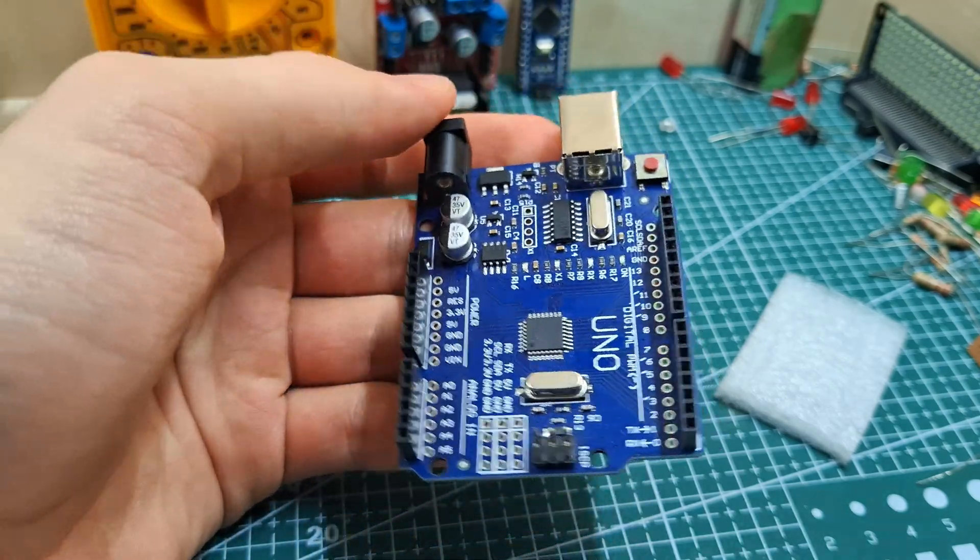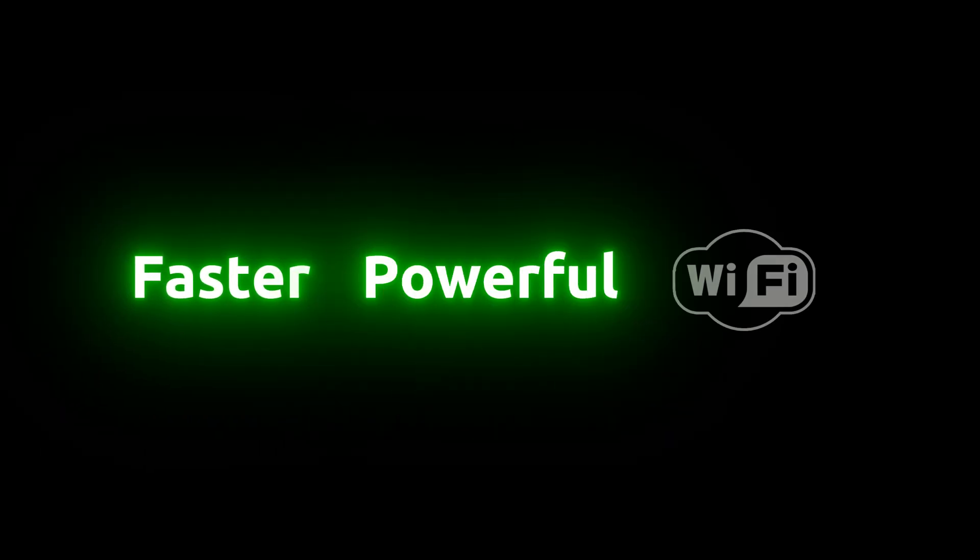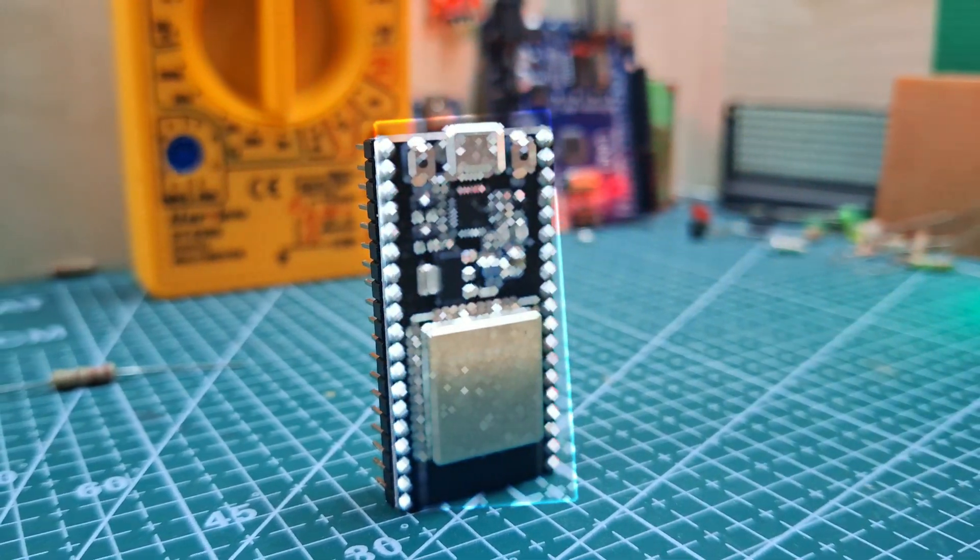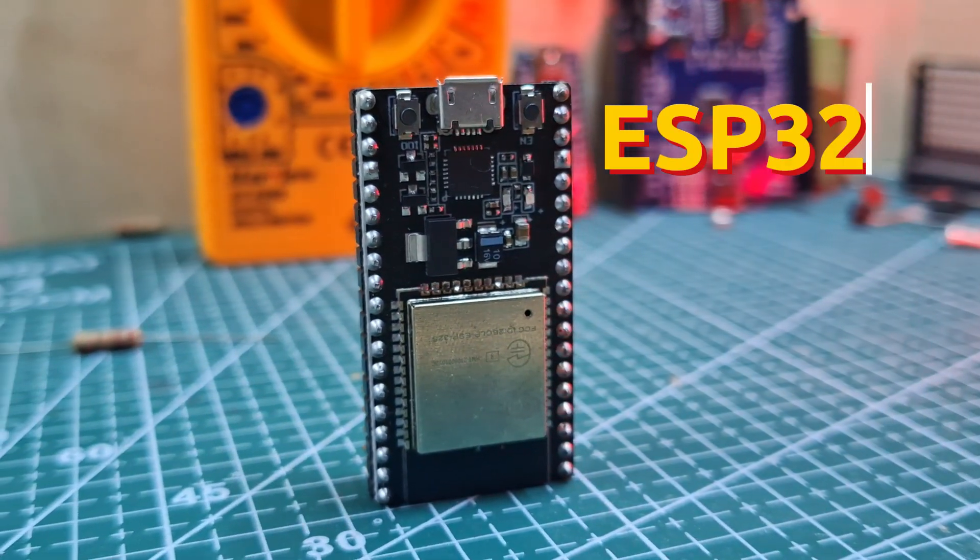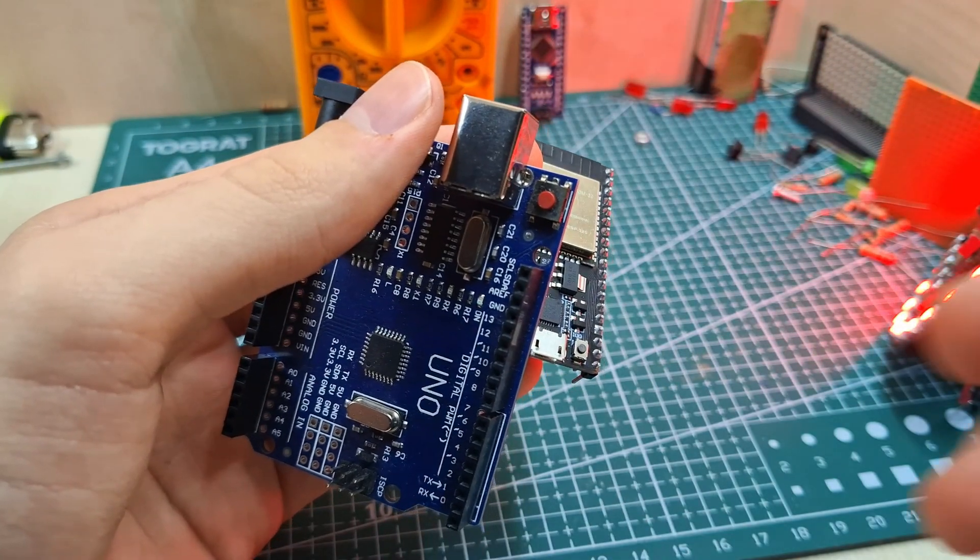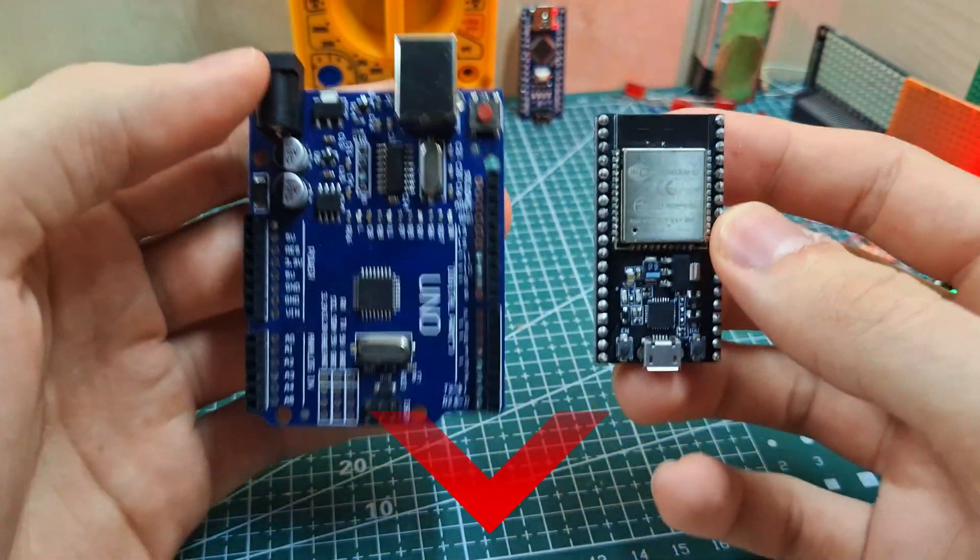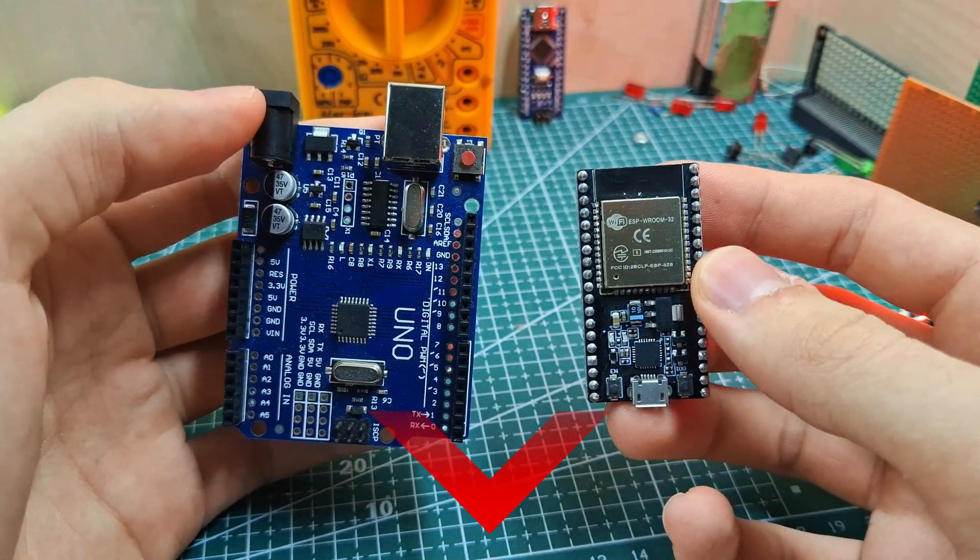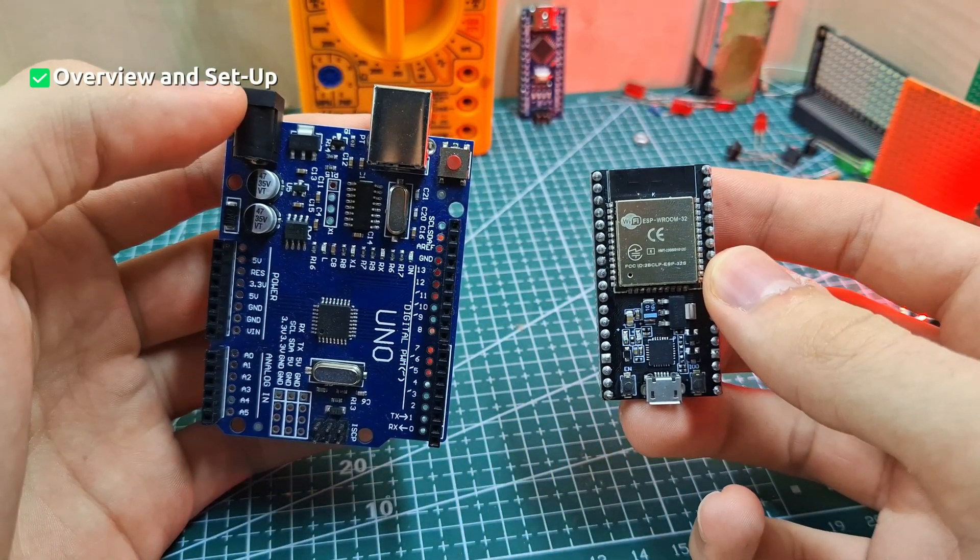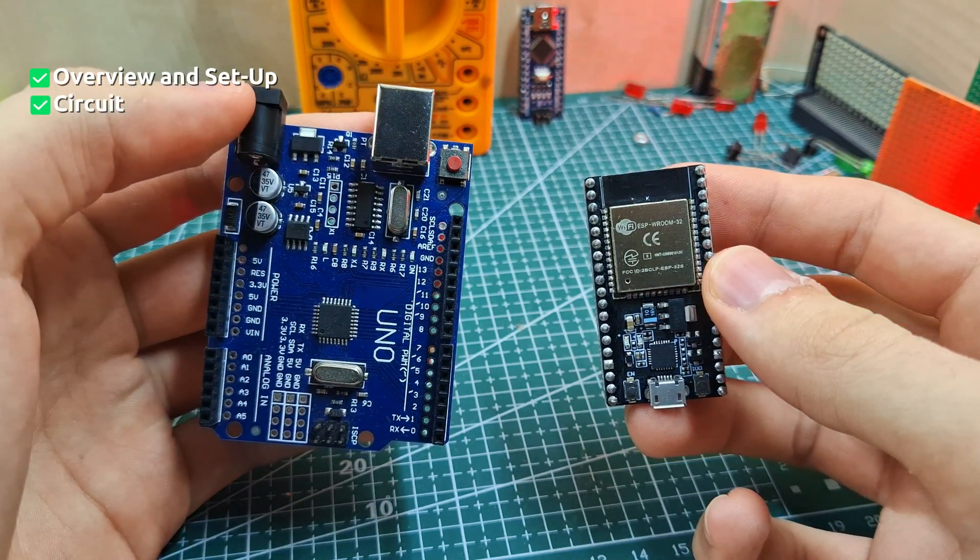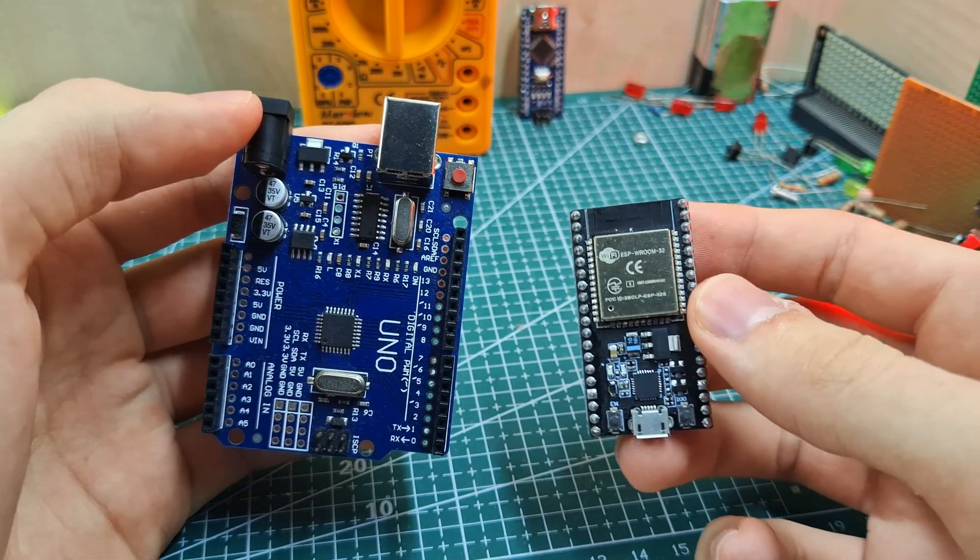Alright, if you've been using Arduino, you'll probably love it, but what if I told you there's something faster, more powerful, and it has built-in Wi-Fi and Bluetooth? Meet the ESP32. In this video, I'll compare Arduino and ESP32, show you how to set it up, and by the end, we'll control an LED over Wi-Fi. So let's go!